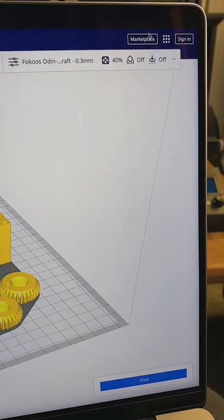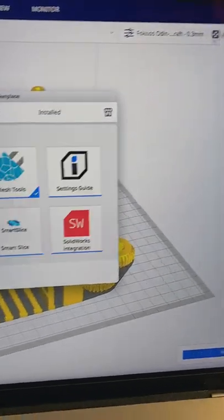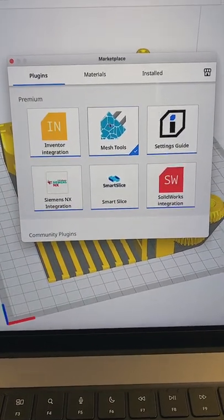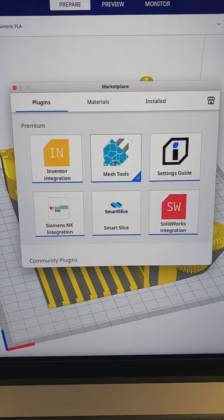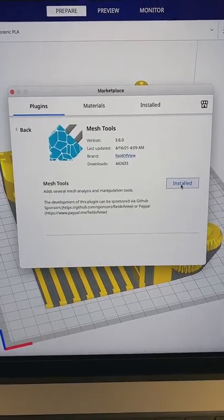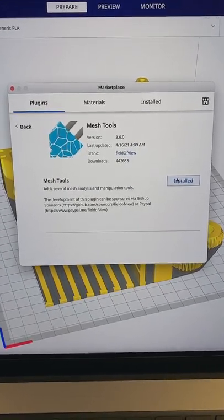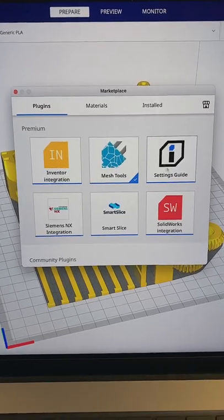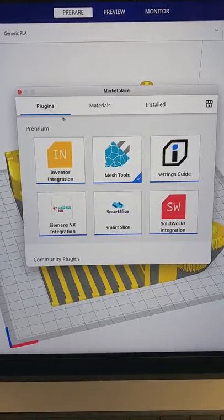If you go all the way up top in Cura to marketplace, wait for it to open and then search for mesh tools. Then go ahead and install mesh tools. I have it installed here but once it's installed make sure you restart Cura. Very important.